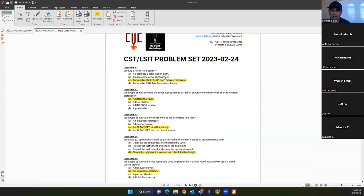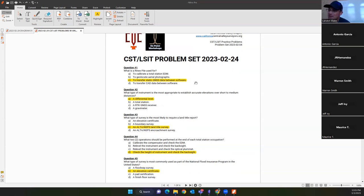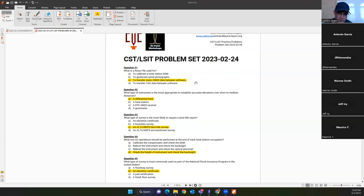Question one: what is a RINEX file used for? The answer is C — a RINEX file is used to transfer static data between software programs. It's a file format defined by NGS and it's actually a text file, so you can open and read it in Notepad or even hand-edit it. I tell people it's like a DXF file but for GPS data. NGS has a recent specification called GVX, which is a RINEX file for RTK data.